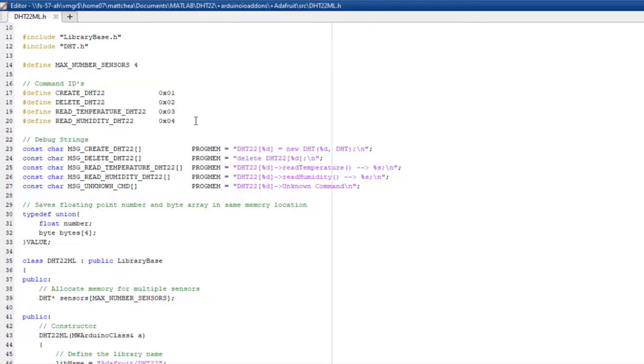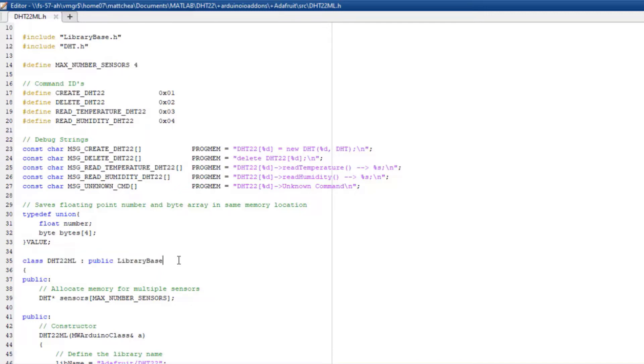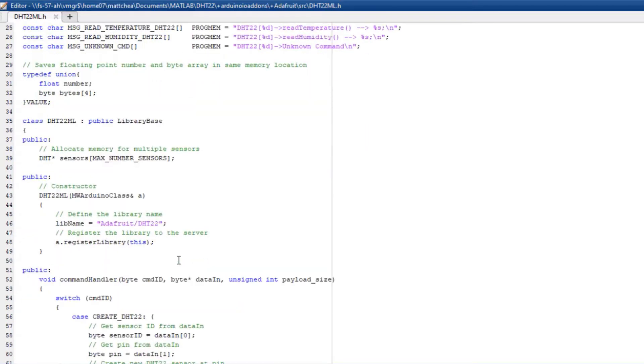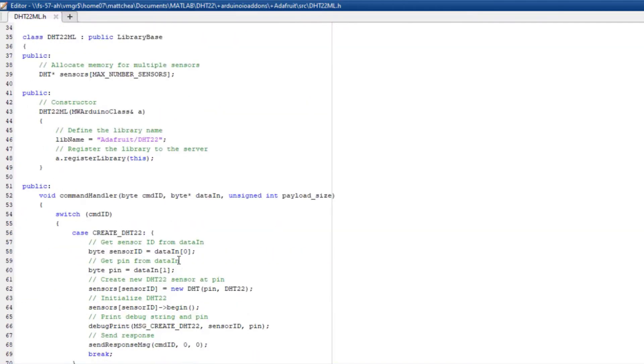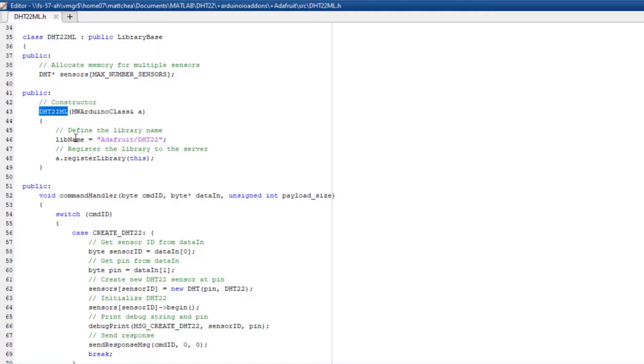Now, define your add-on class and make it inherit from librarybase, since it is a requirement for the add-on framework. You can also define any members needed for your class. For the constructor, make sure the name matches your class, and then define the name of your add-on library.